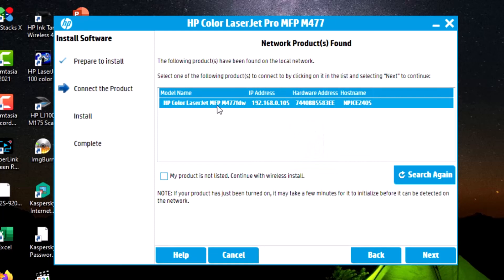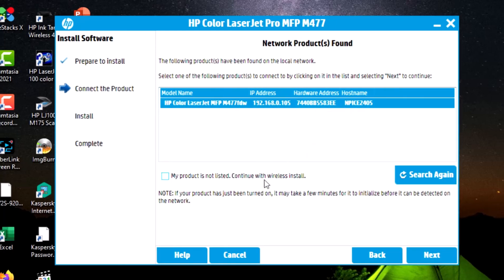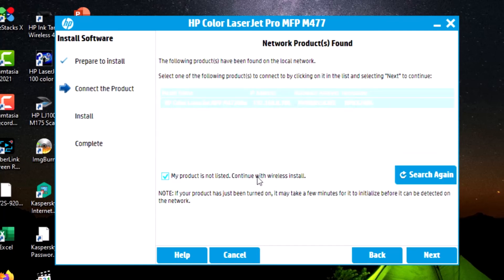This is my printer, find it. This is my printer. Click next.